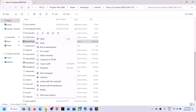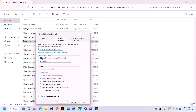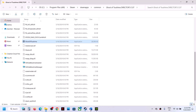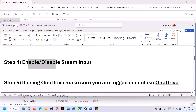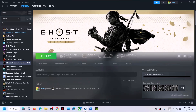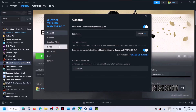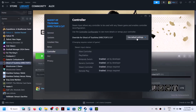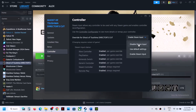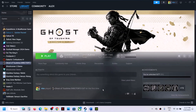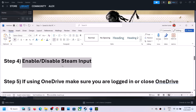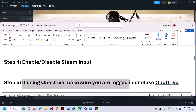Launch the game from the installation folder and check. If not working, uncheck those boxes and follow the next step. The next step is to enable or disable Steam Input — this has worked for many players. Right-click the game, select Properties, go to the Controller tab, and select Enable Steam Input. If that doesn't work, try Disable Steam Input — check which one works for you.